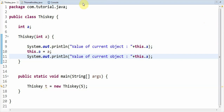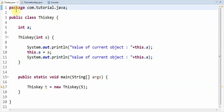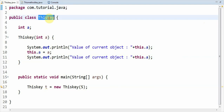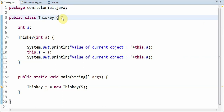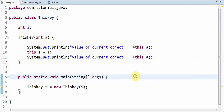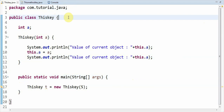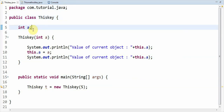As you can see, this is a package named com.tutorial.java and this is a class named thisKey. I have created this class with public static void main, which is common for every program. In the following lines, you can observe int variable declaration here, which is useful for us.